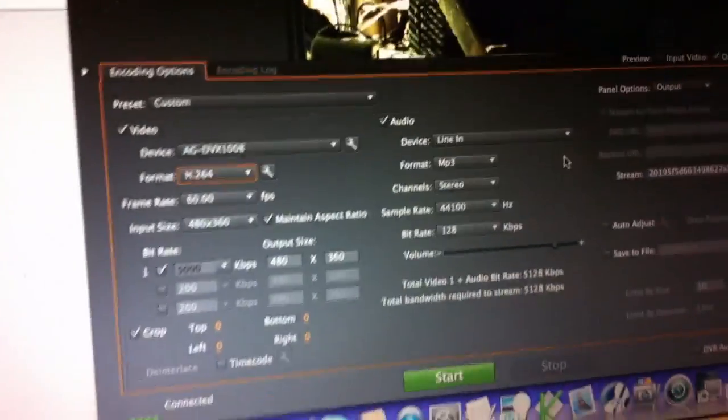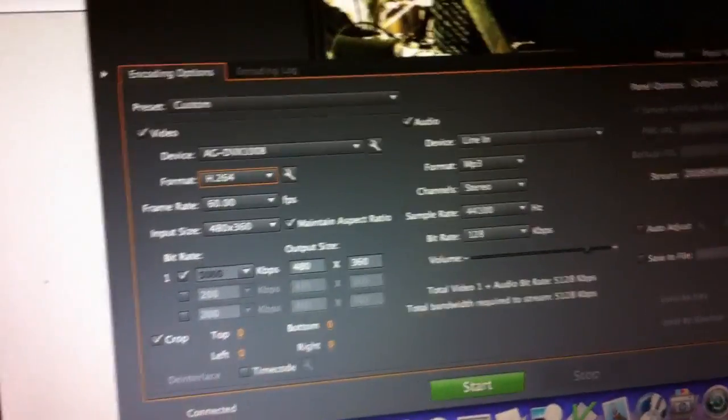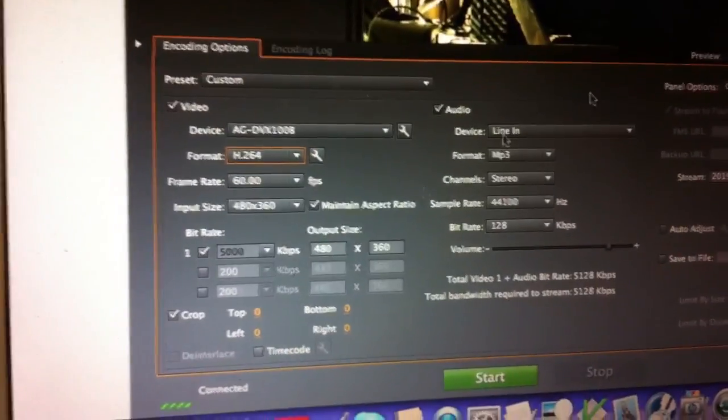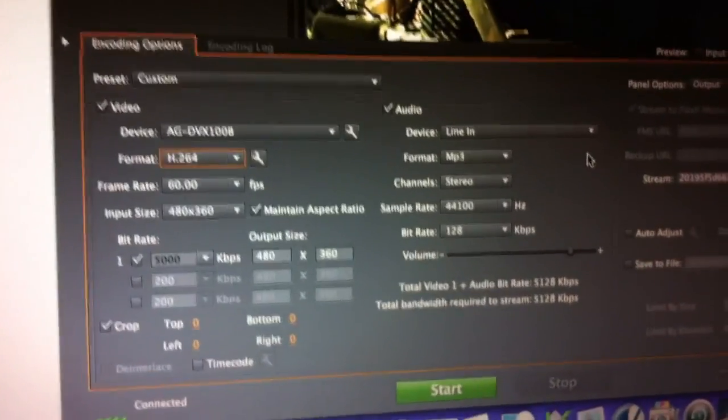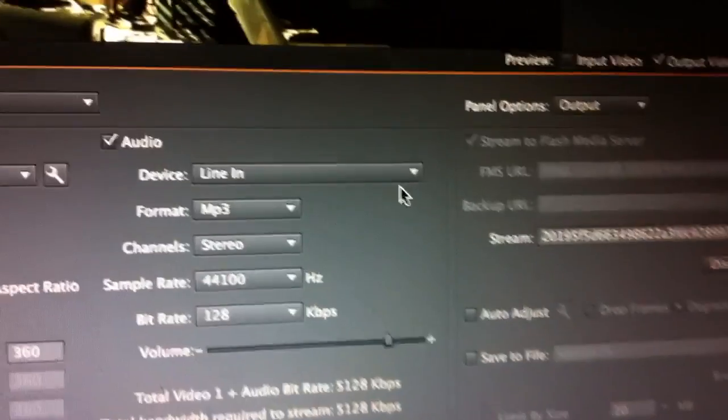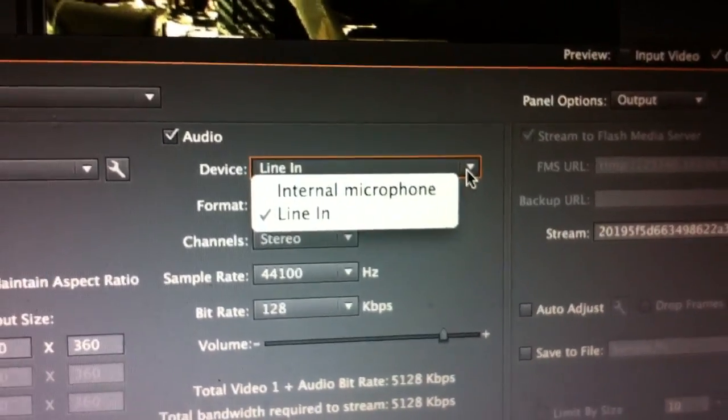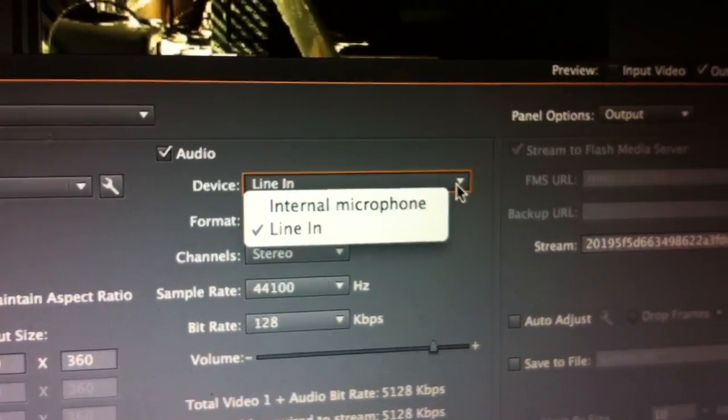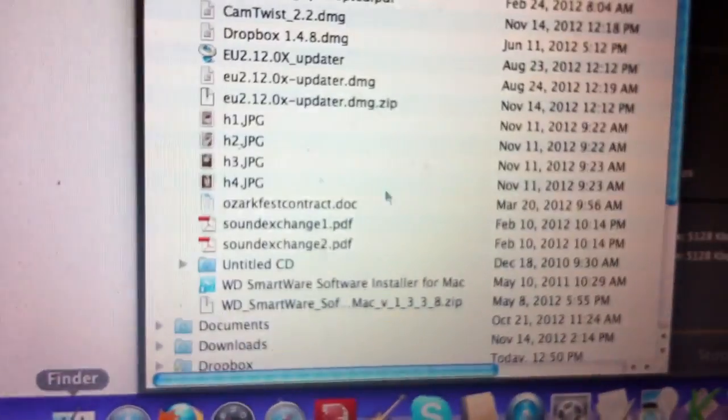One thing we definitely want to keep in mind is that our audio source will not be coming from our camcorder. That's right. So we will be using a separate microphone, which you can select here on your drop-down menu. We want to make sure we're using line-in.